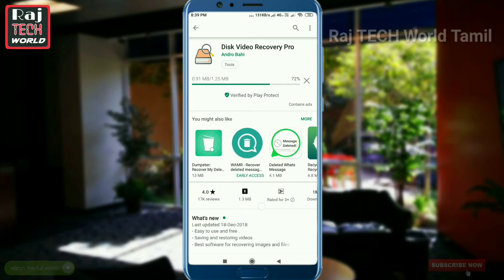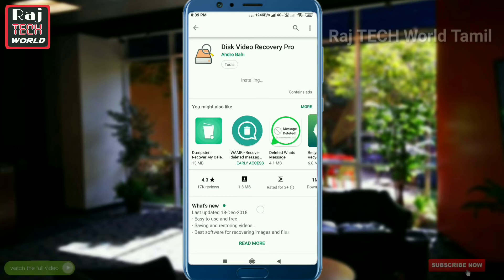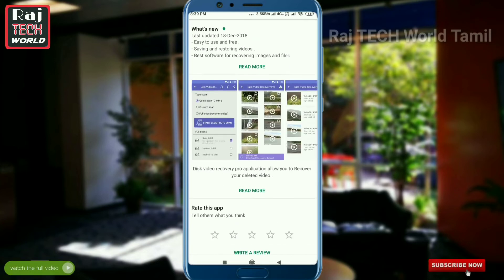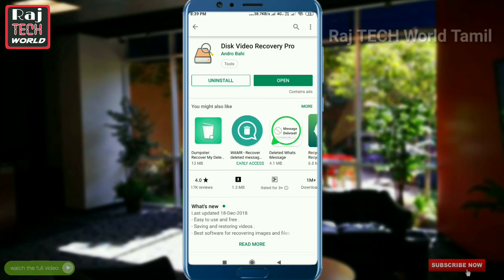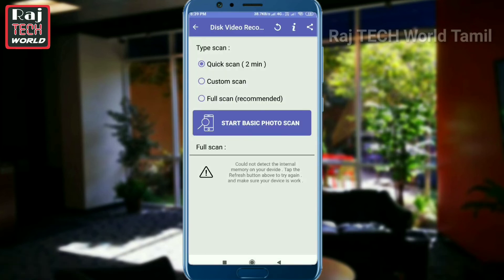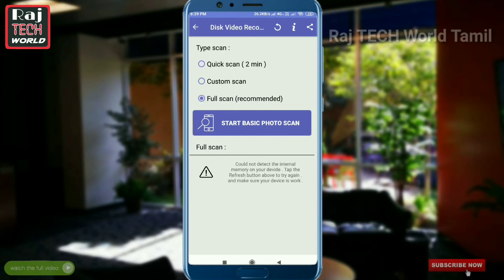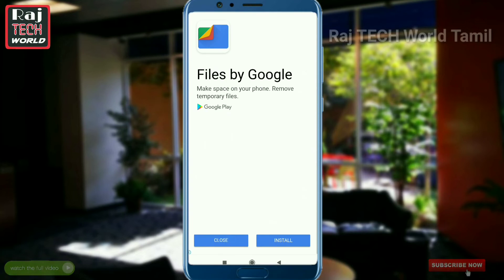You will be able to download it — click it and download it from the app. Open it. It shows 3 options: Quick Scan, Custom Scan, Full Scan. You will be able to start a basic photo scan.